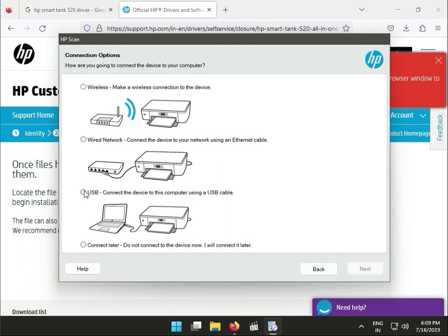If you want to connect to USB, so USB to laptop, computer to connect directly.